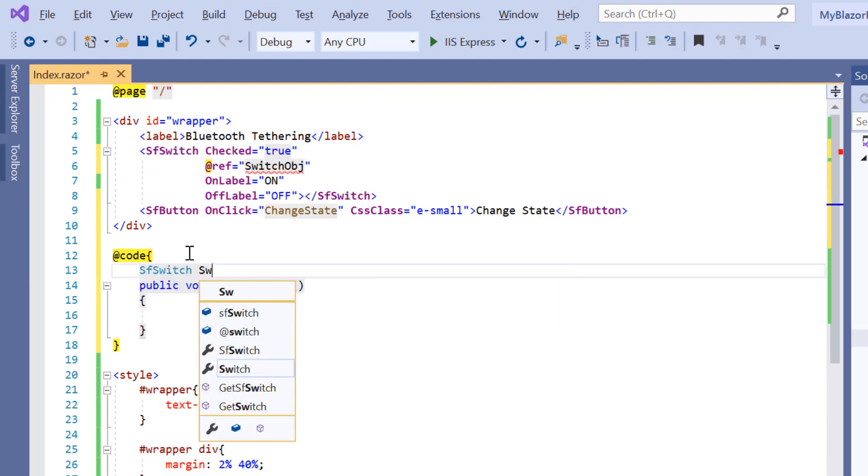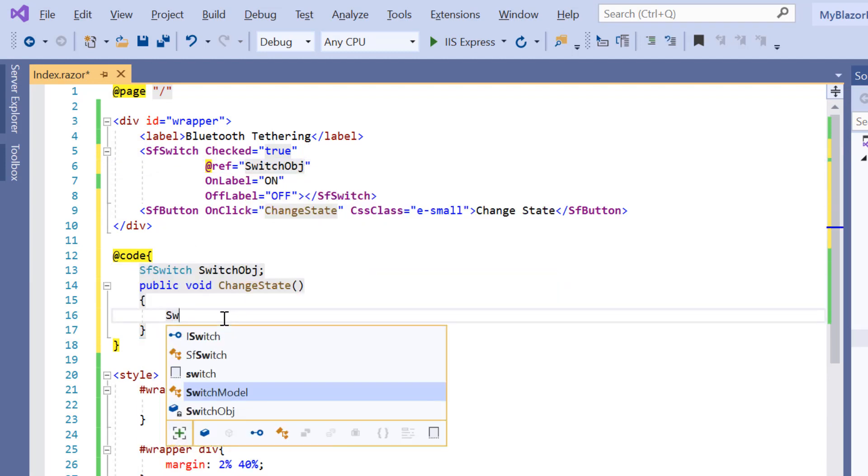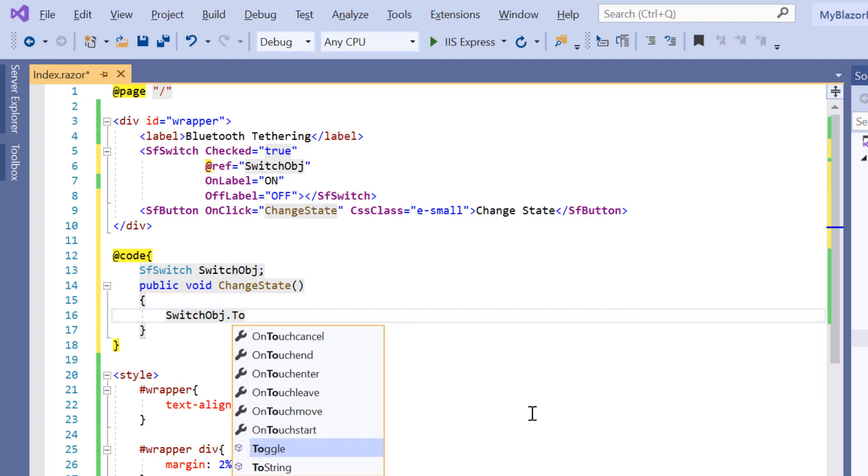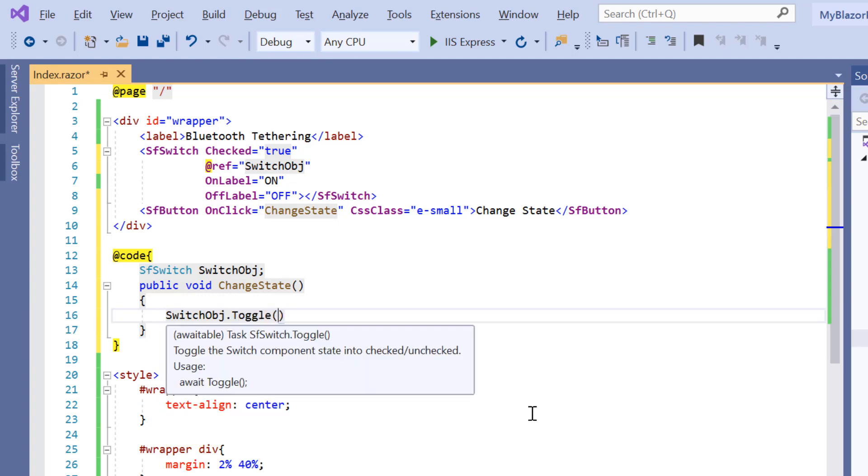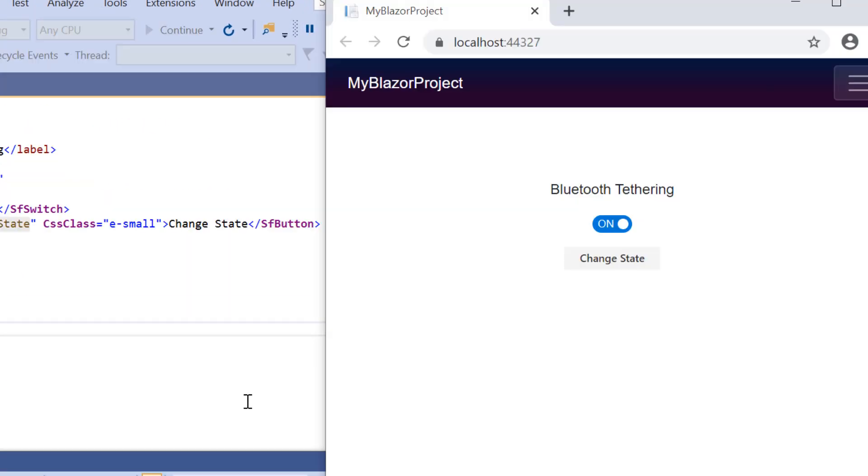After that, I'll access the toggle method using the ref property inside the change state method. See the output when I click the button. Its state is changed through the toggle method.